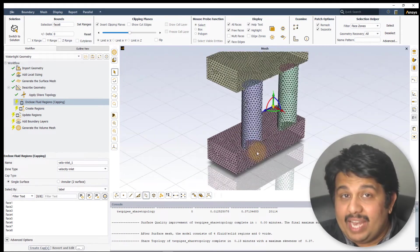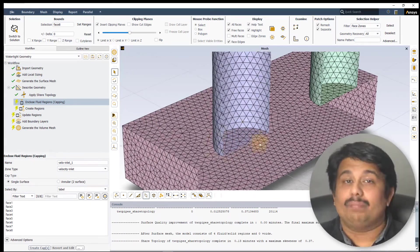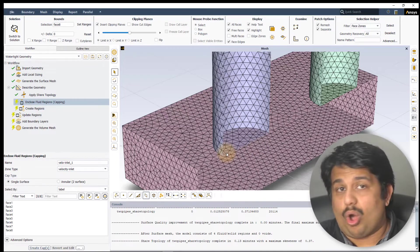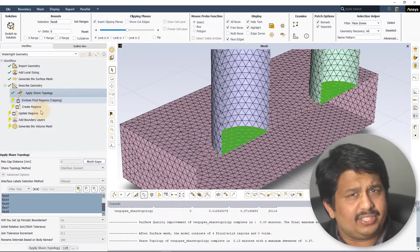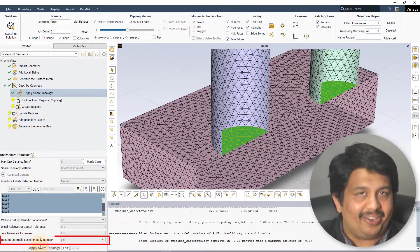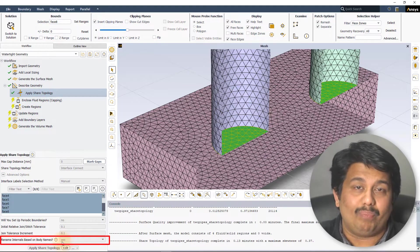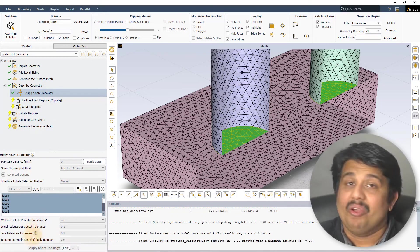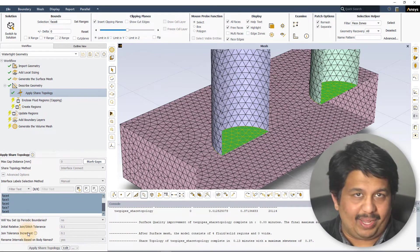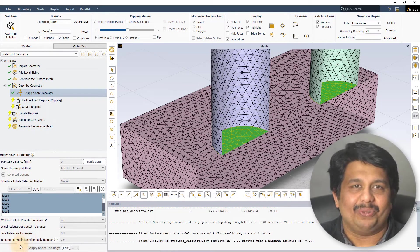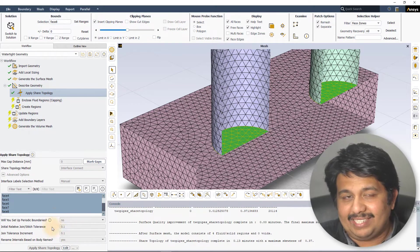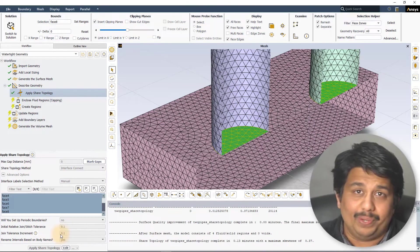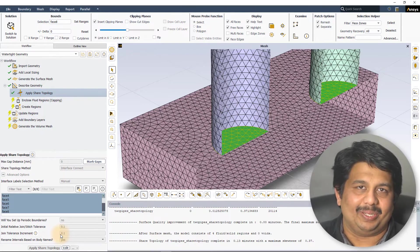If the labels need to be maintained for the boundary condition specification or for post-processing purposes, it is recommended to set the rename internals based on body names setting to No. For details on other advanced options, please refer to the user guide. For most cases, the default values for these settings are sufficient.